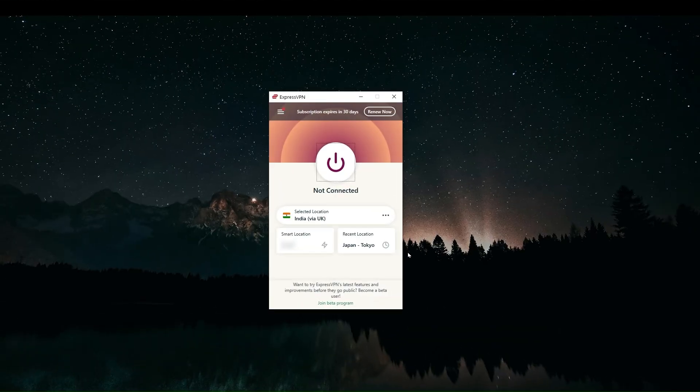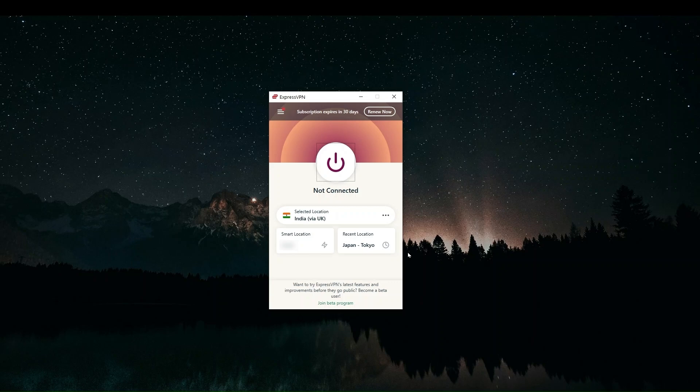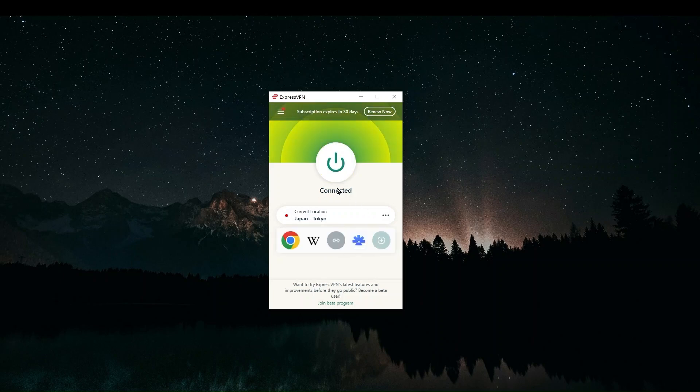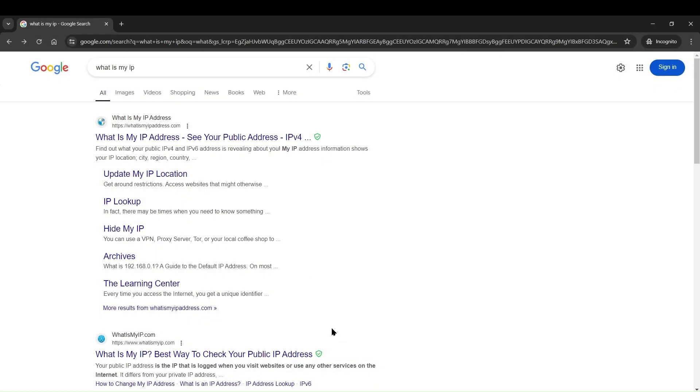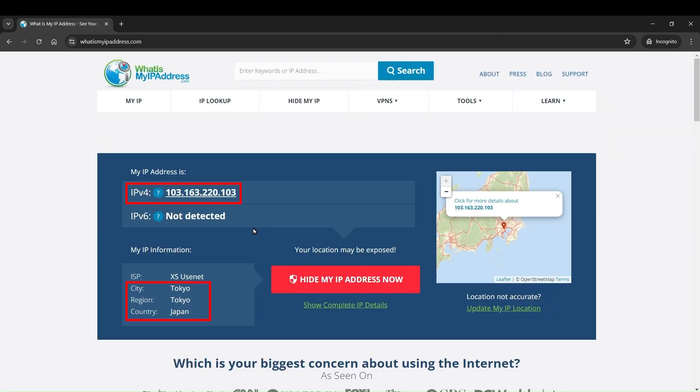Now, in order for us to see our IP address currently before we connect to the VPN, we can just click on any server. So let's say we choose Tokyo, Japan and then click connect. And then once we're connected, you can go to Google and type in what is my IP address and go to any IP address finder website. And now you can see our Japan IP address and some more information about this connection.